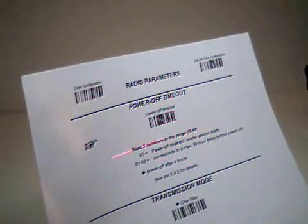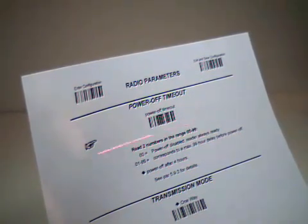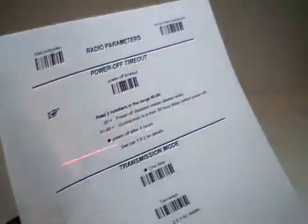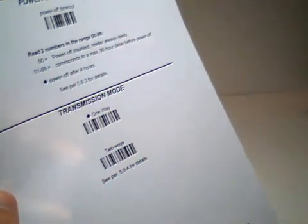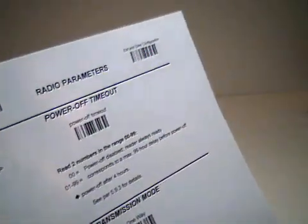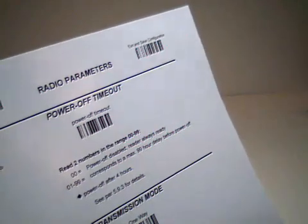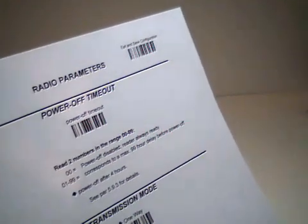Then scan two ways under transmission mode. Finally, scan exit and save configuration at the top right corner.